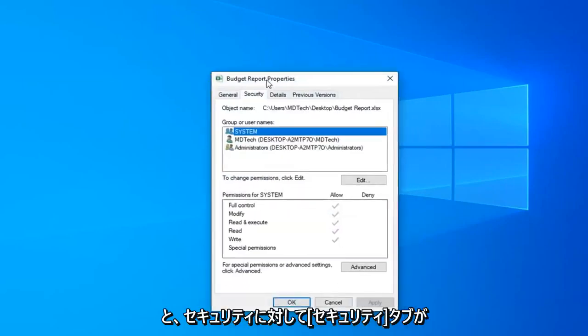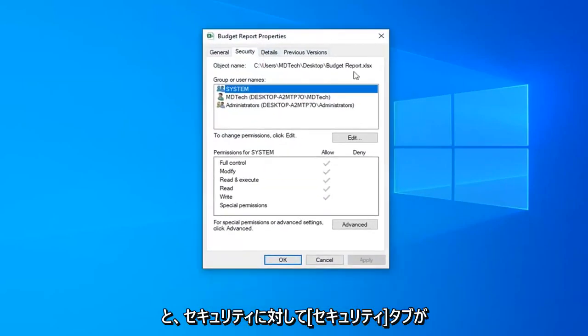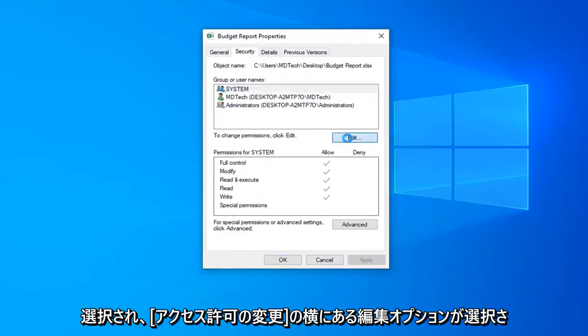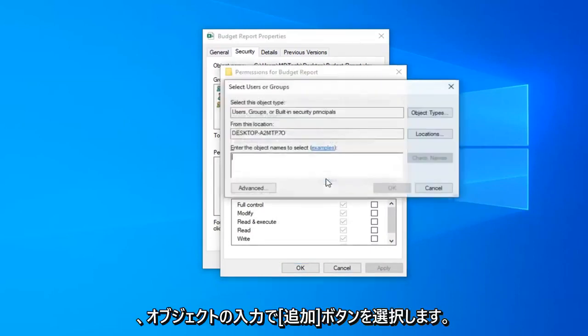Select the security tab. So again select security and then select the edit option next to change permissions. Now that you're here you want to go ahead and select the add button.